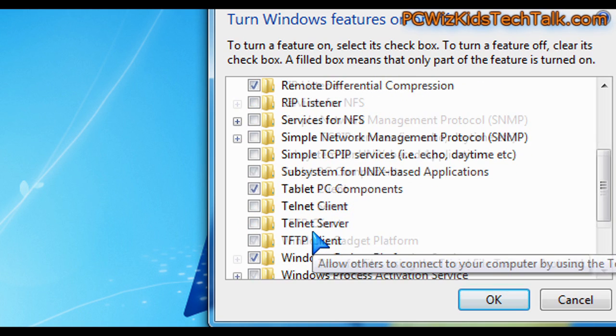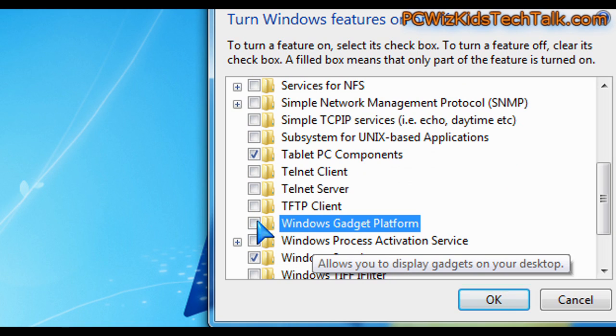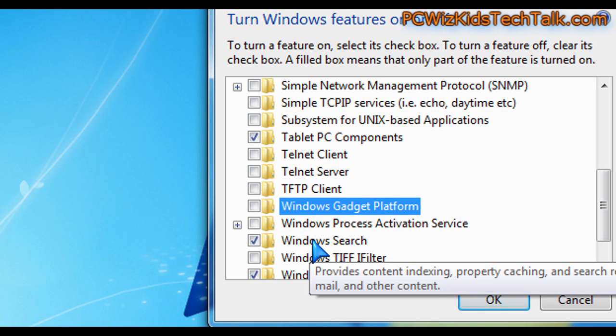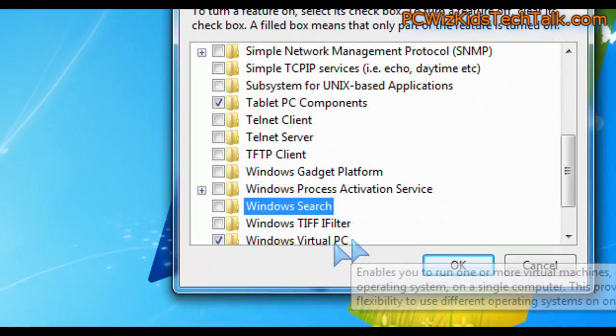So depending on what you use it for, you might need, or maybe you're using the gadgets. Maybe you're not using the gadgets. Disable it if you're not using gadgets. So maybe you're not using all the Windows search features to its fullest capacity. So if you're not, then maybe you want to disable that.